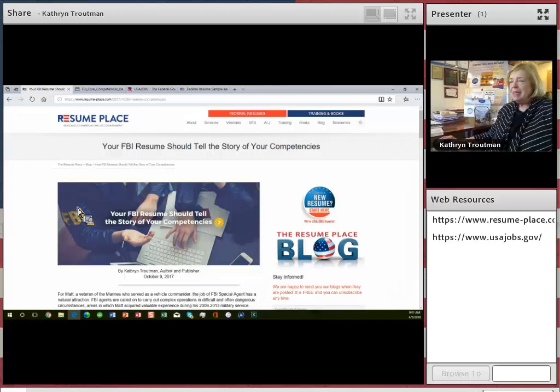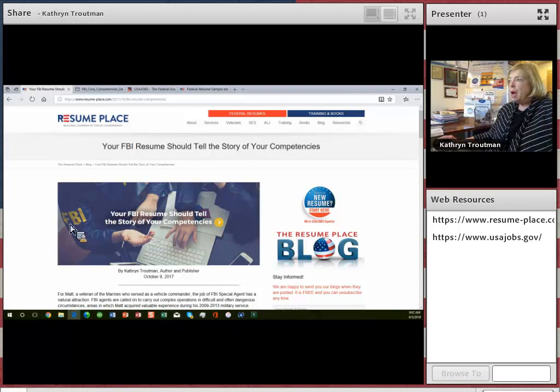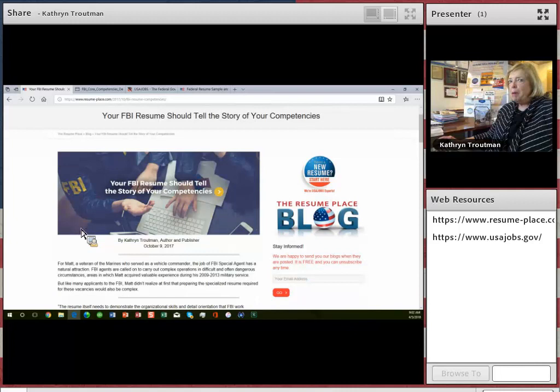Hello, I'm Katherine Troutman from the Resume Place in Baltimore, Maryland. I wanted to talk to you today about the FBI Special Agent Federal Resume. I wrote a blog about this unique resume back in October, and it's been really popular.